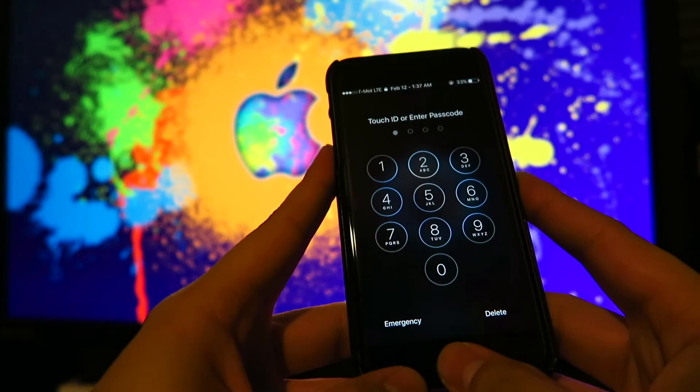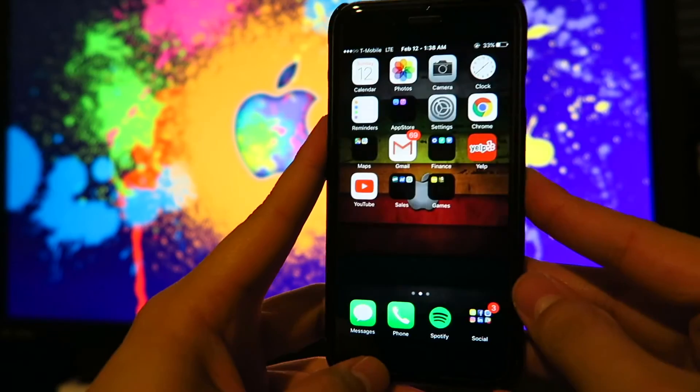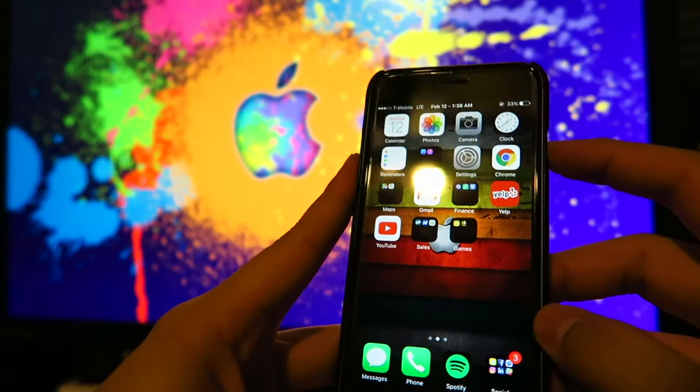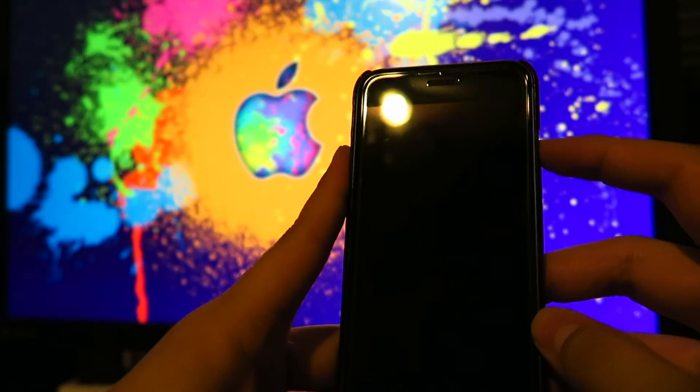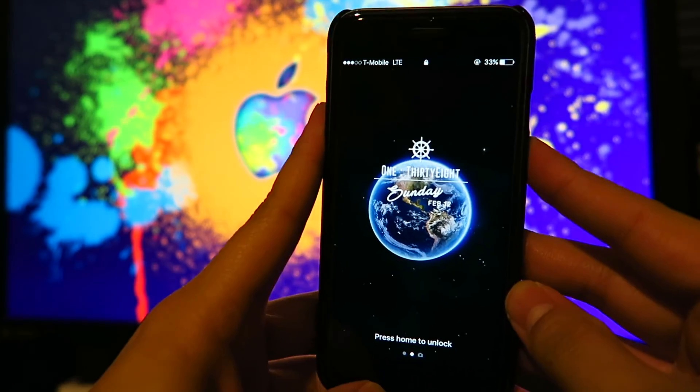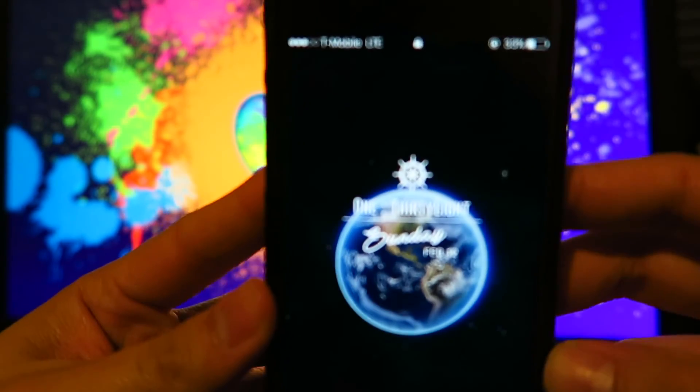And just like that. Let me go ahead and lock it. Now it works.